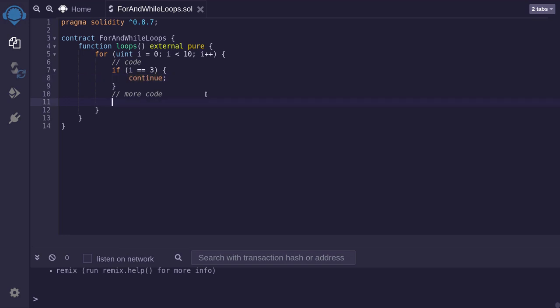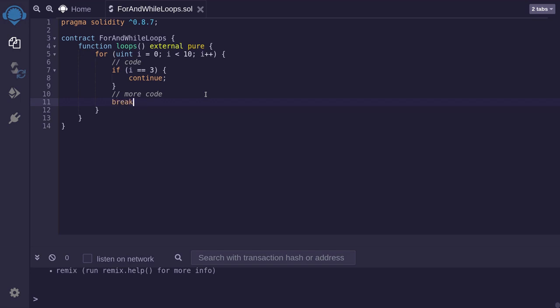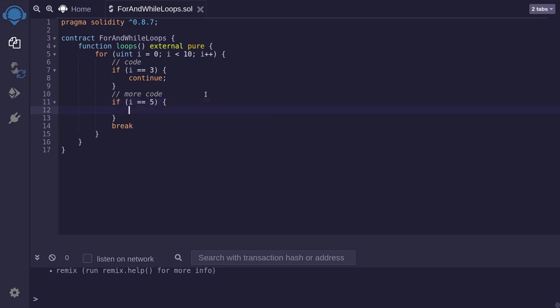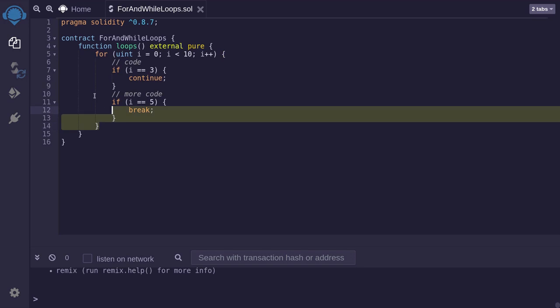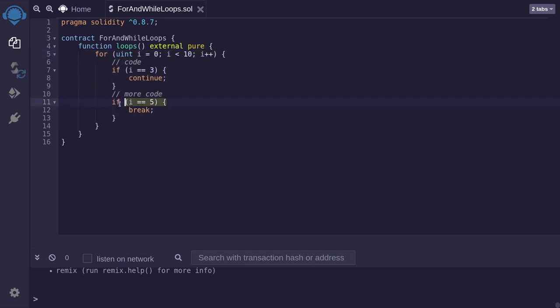Now if you wanted to exit out of the loop, then you will use the keyword break. For this example, we'll break, meaning that we'll exit out of this loop when i is equal to 5. So we'll type if i is equal to 5, then break. So now this loop will run from i equals 0 to i equals 4. When i is equal to 5, this part of the code will be true, and it will break out of the loop.